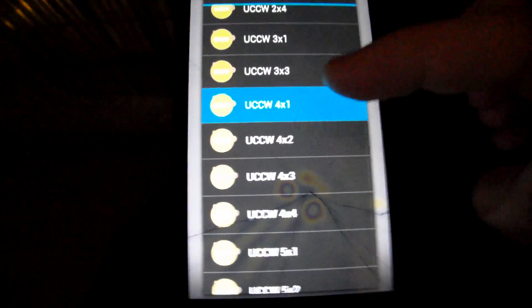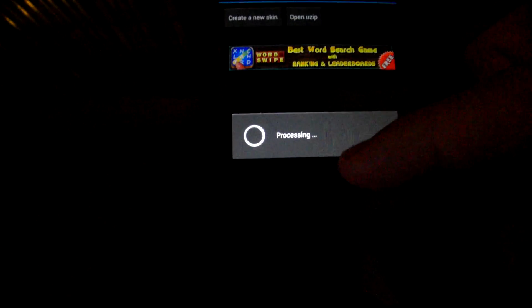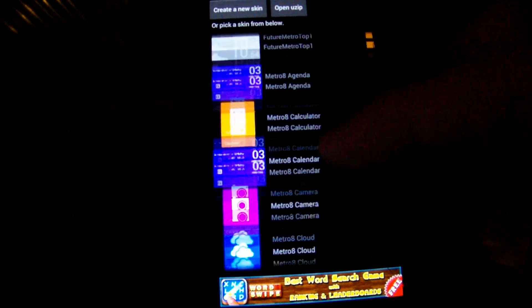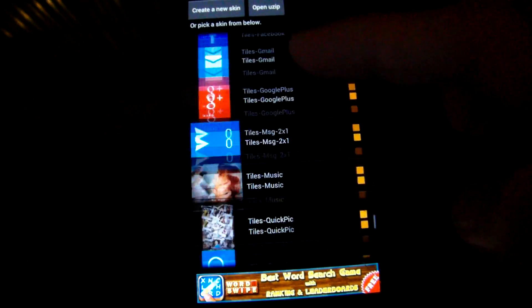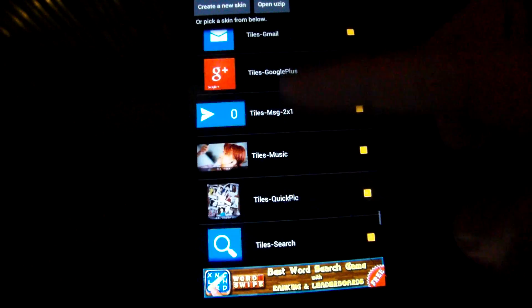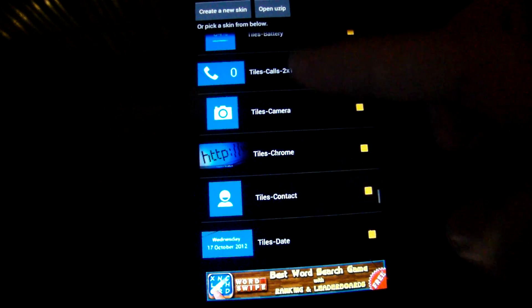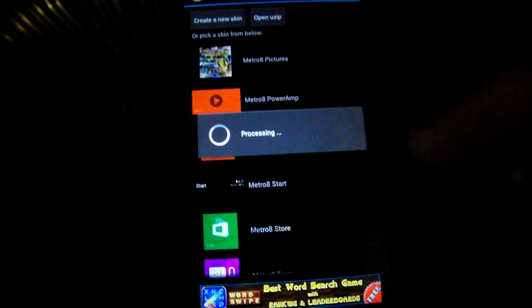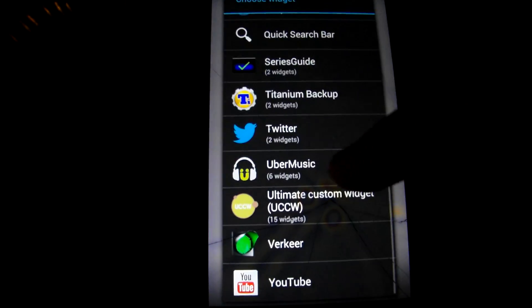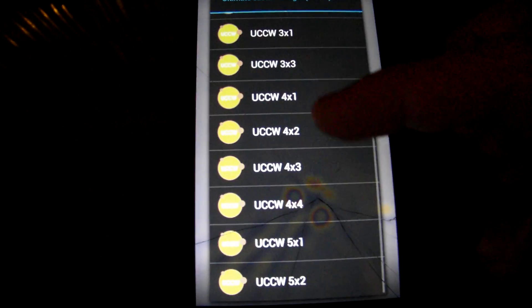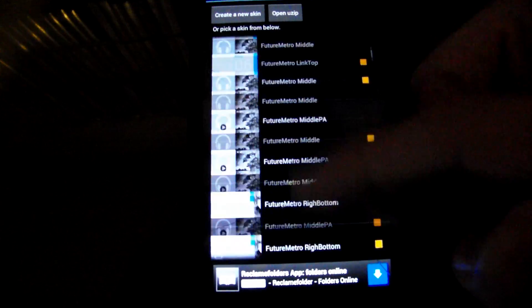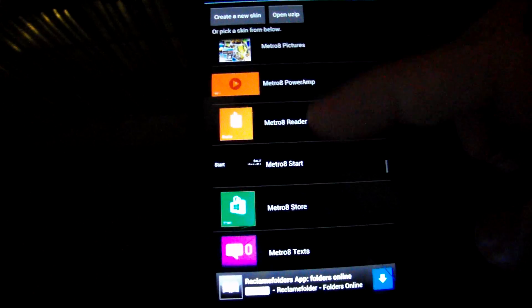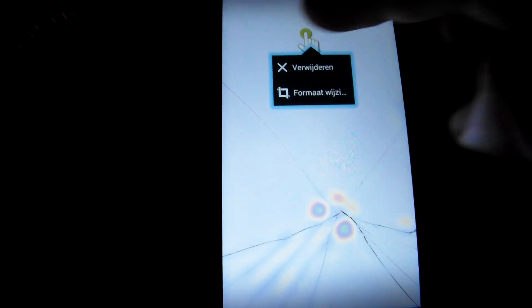Choose 4 by 1 and place the Metro starts widget on top.